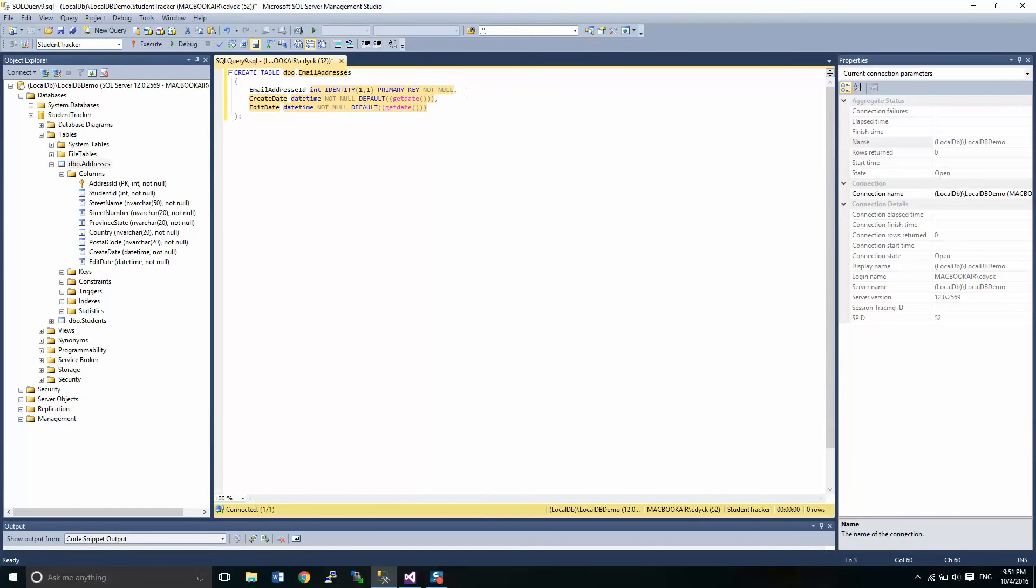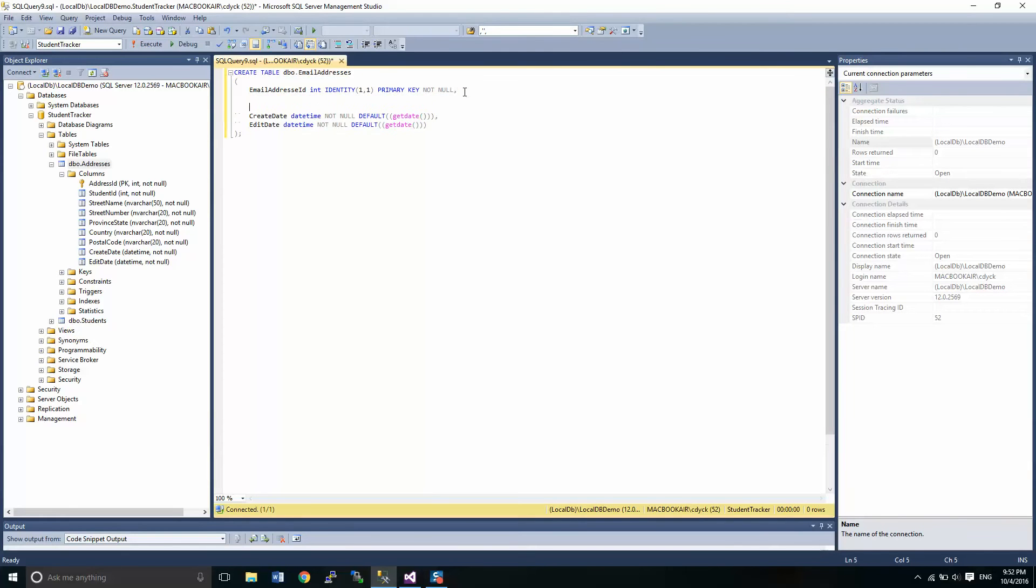So now that I've got my basic table, I've added into my script, I've added in the create and edit dates, and they're already there by default, which is kind of nice.